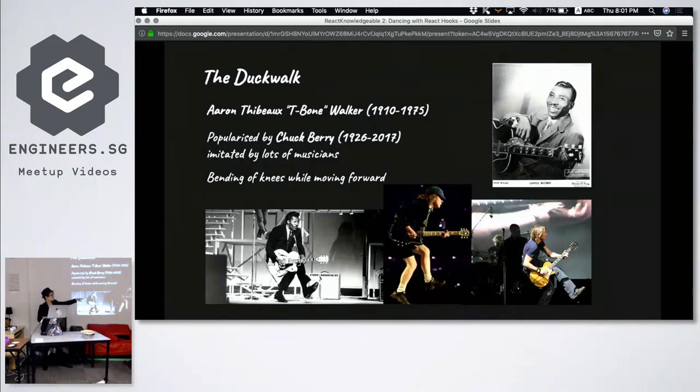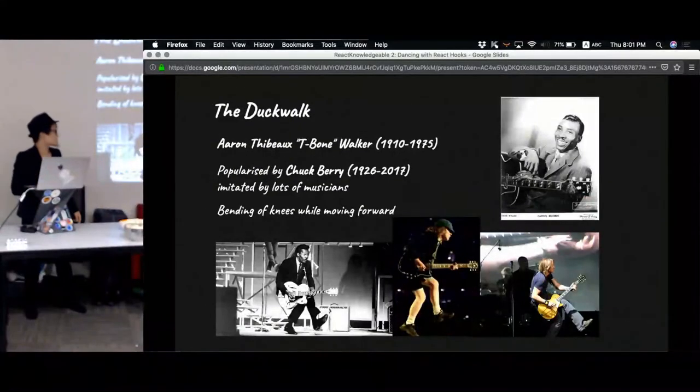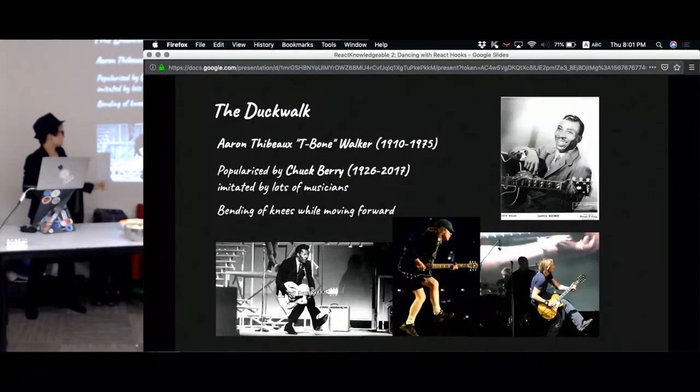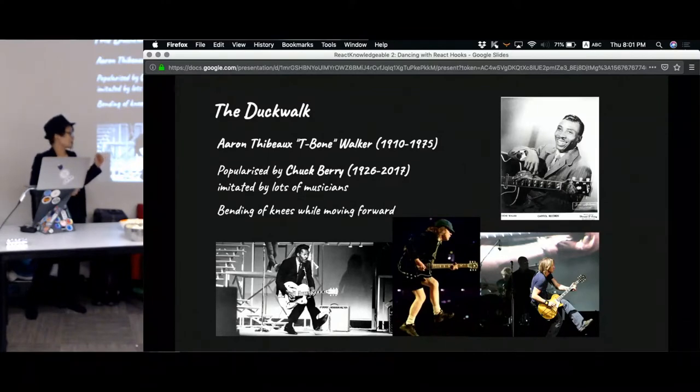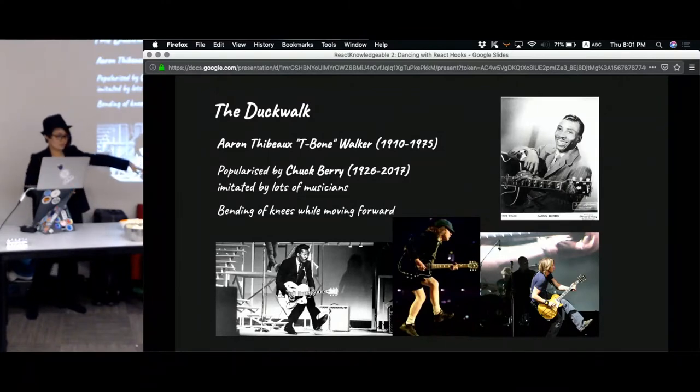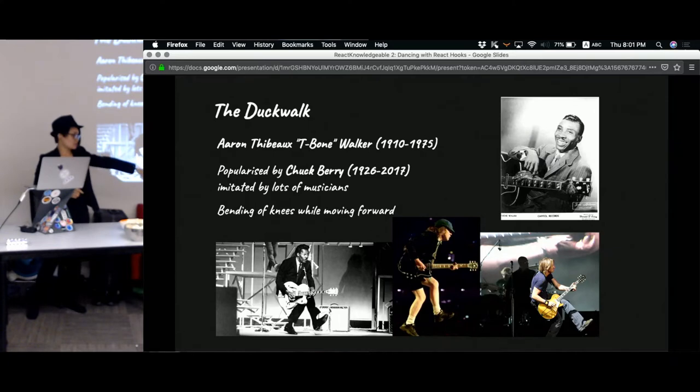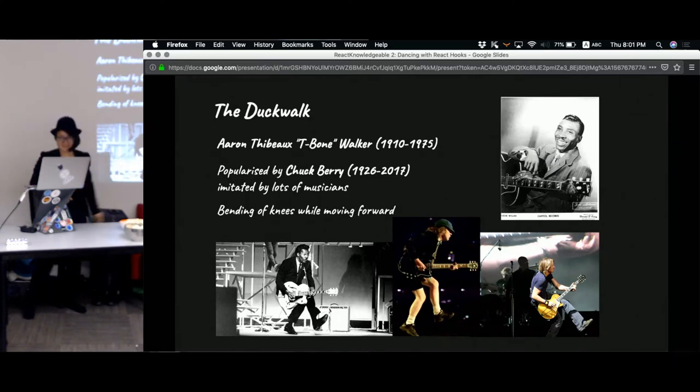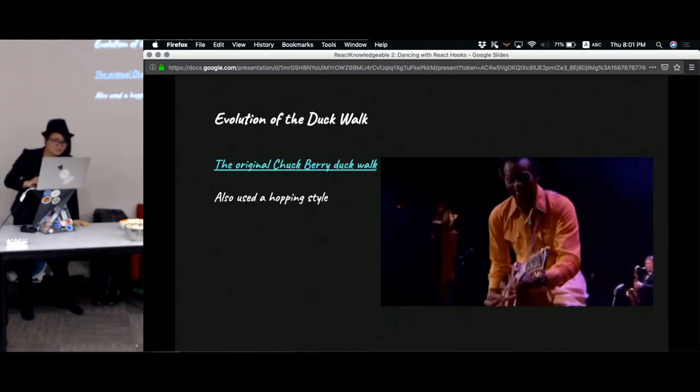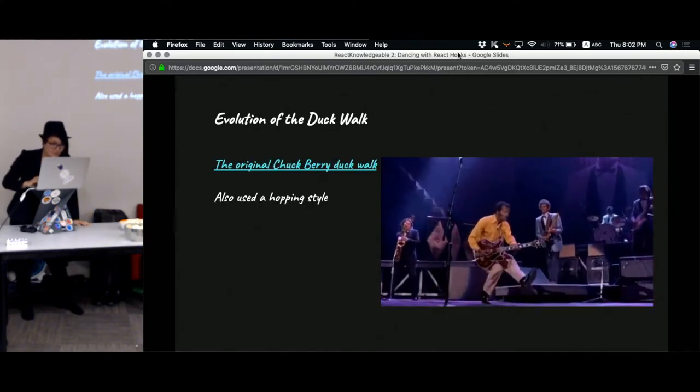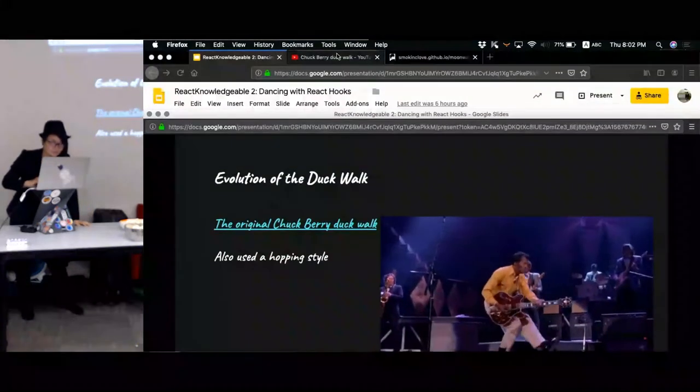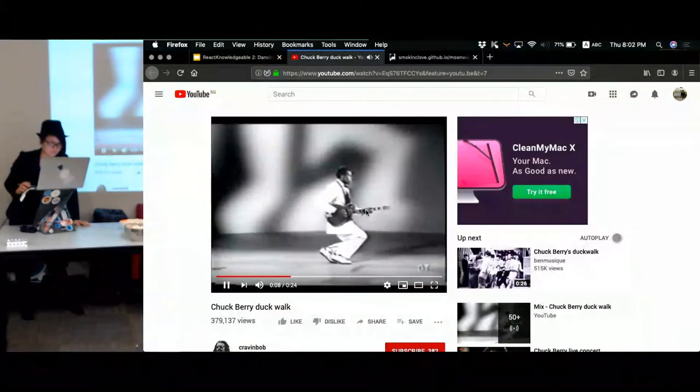So we have Chuck Berry on the bottom left corner, T-Bone Walker is the top right corner, and a lot of people have imitated this dance. Most prominent is AC/DC's Angus Young. We have also Keith Urban, country musician, he's actually imitating Angus Young's version.